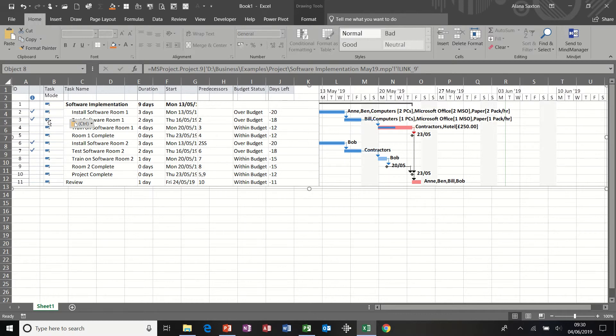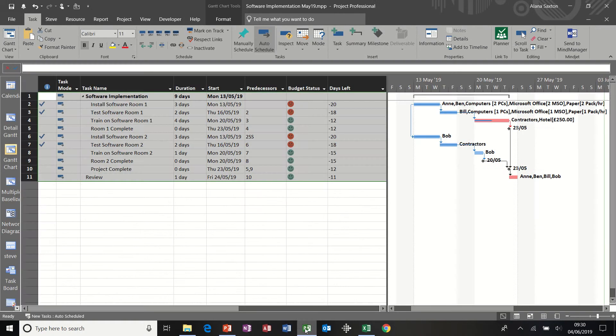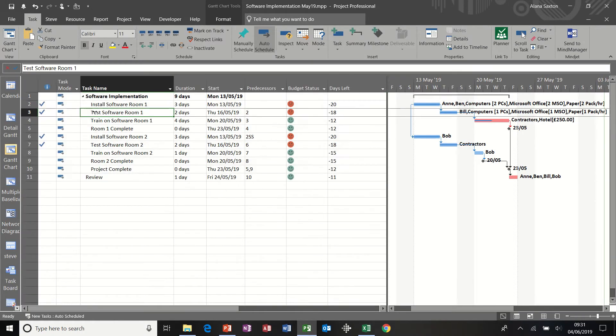Now, just to prove this to you, I'm going to go back into Project and change that Task 3 to not complete. So that tick will remove. Put it to zero. Tick's removed.